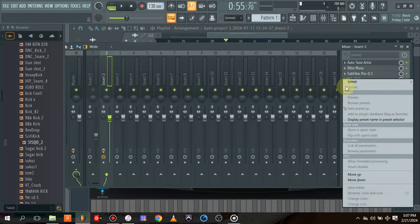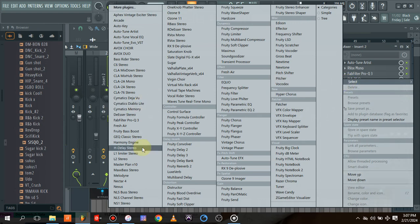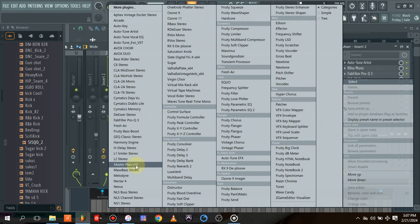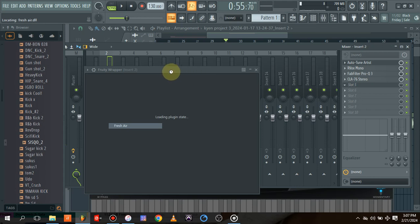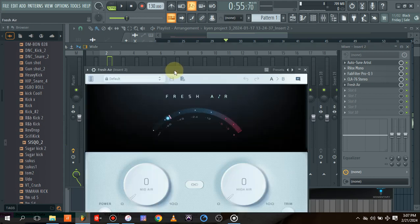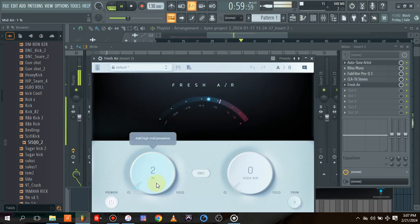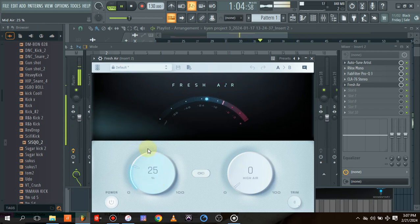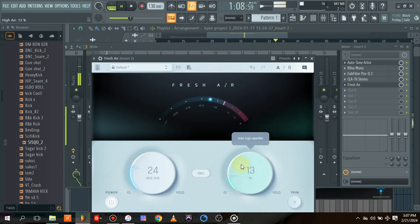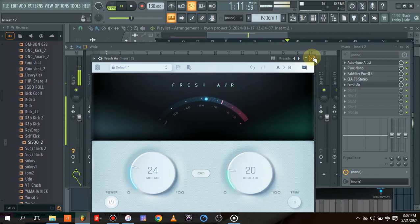The next thing I want to do is lift the high end of the vocal. Let's use Fresh Air from Slate Digital. If you actually want to use Fresh Air, it's from Slate — so let's do this. You can hear the high end being lifted on the vocal.